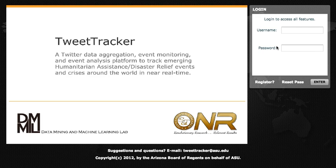Hello and welcome to TweetTracker, a tool for the collection, analysis, and export of Twitter data. We're going to begin by logging into the system.